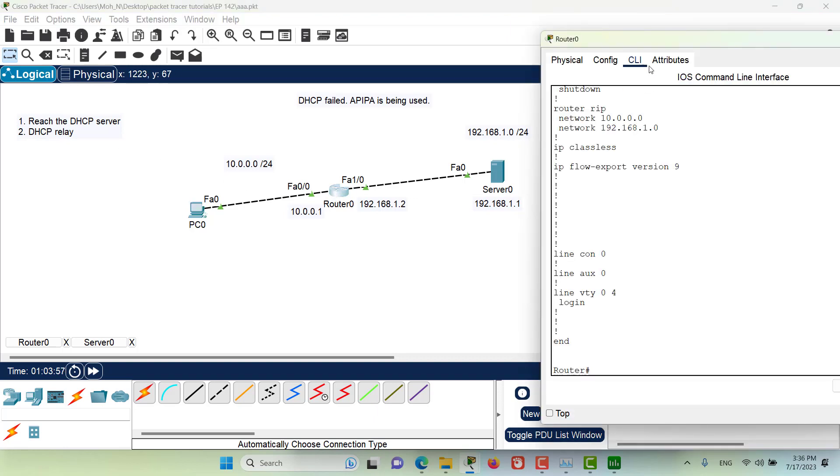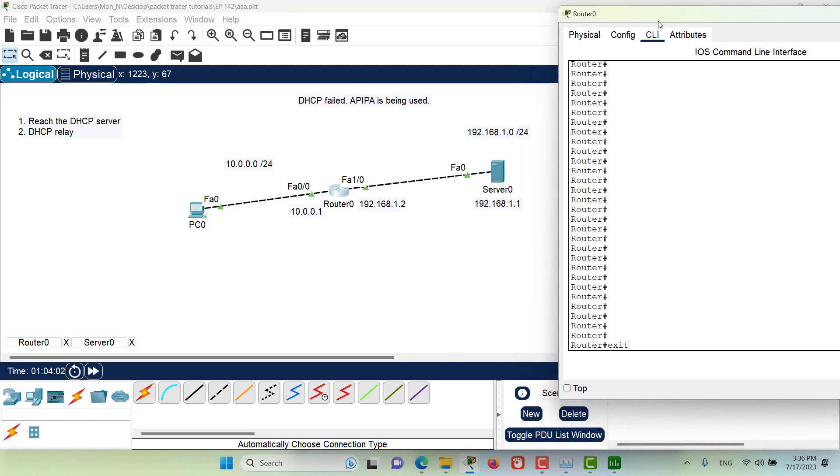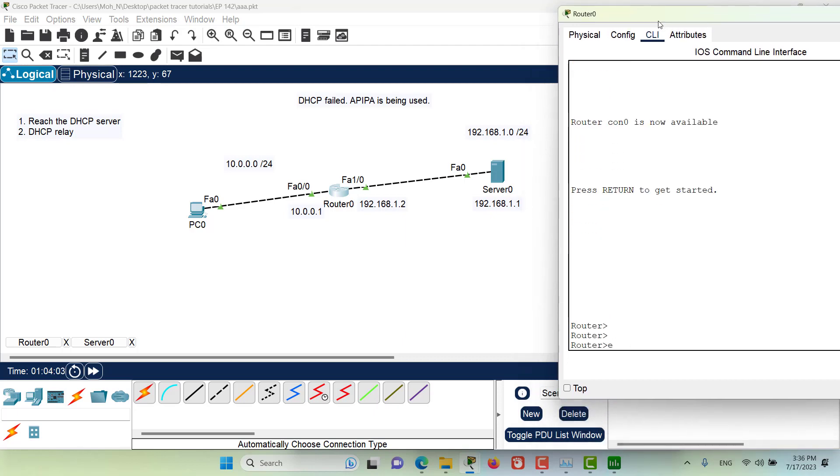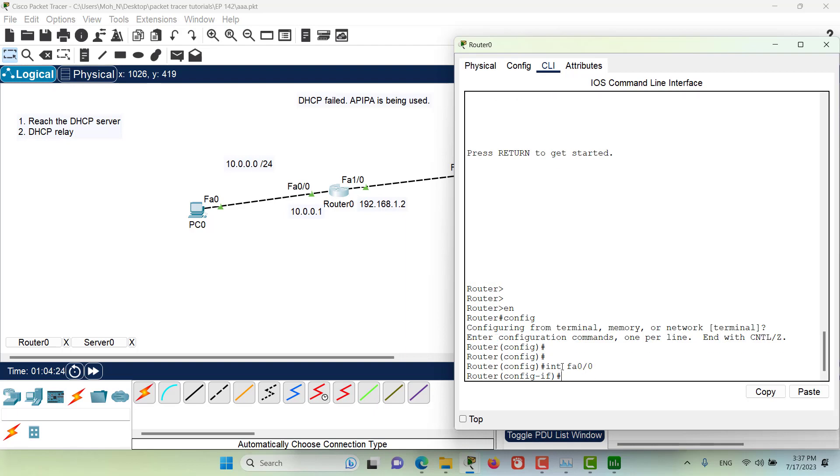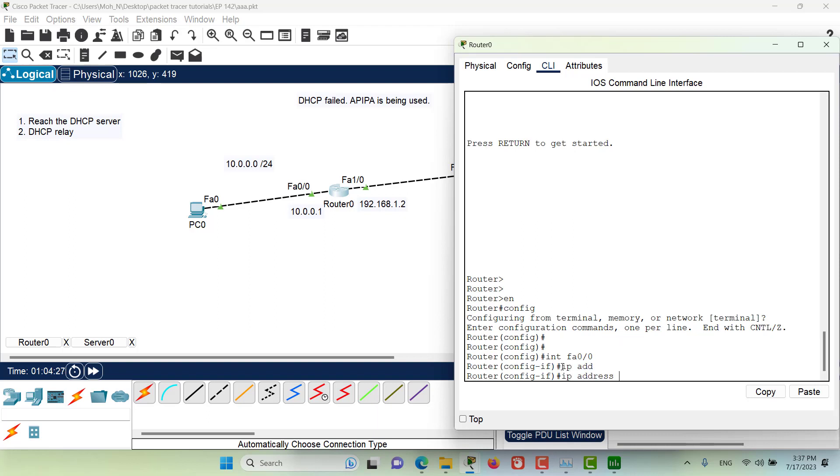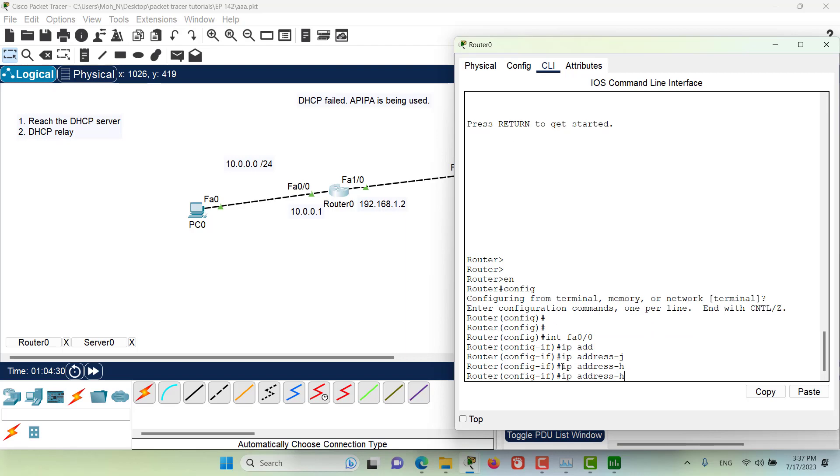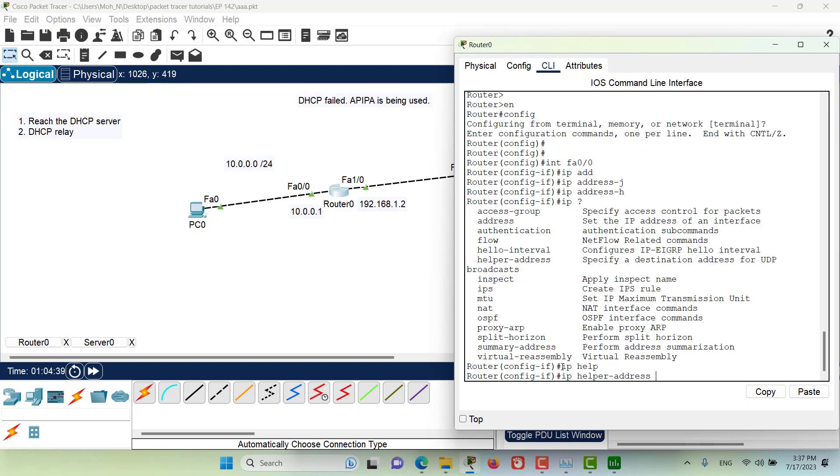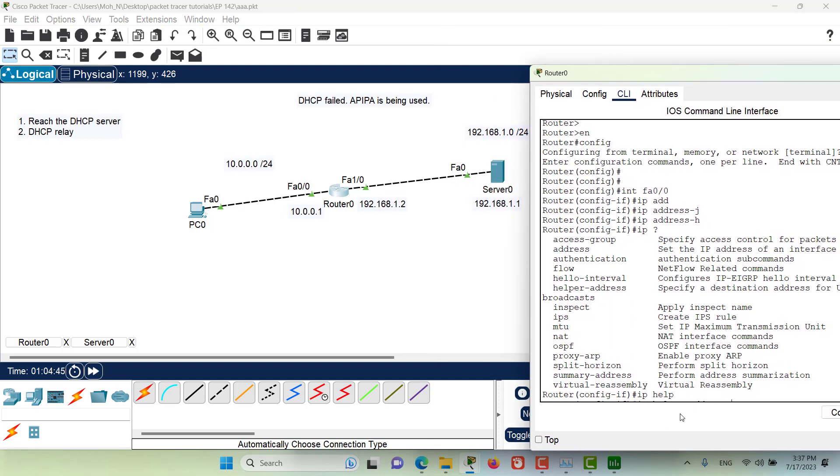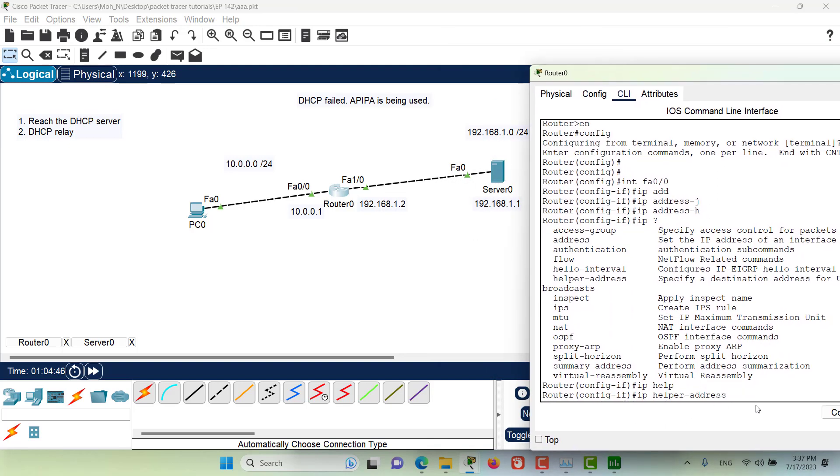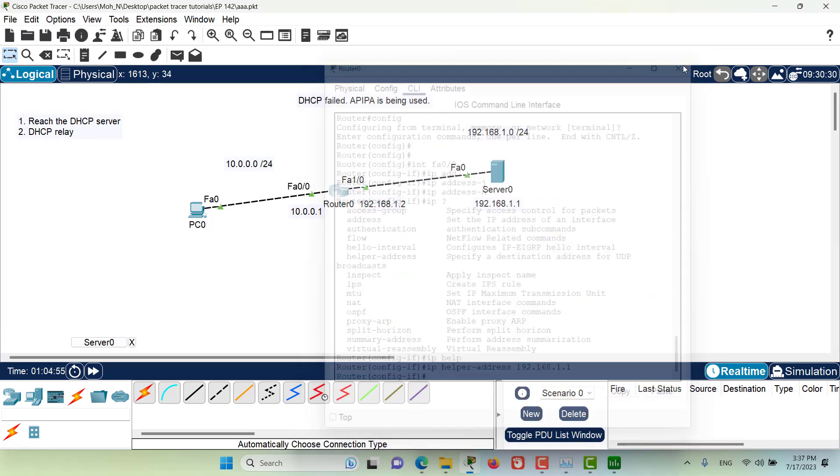To do that we go here on the router, let me clear it a little bit for you. We go to the router, we go to this interface on the interface that is on PC side, interface fast ethernet 0 slash 0. Then we configure the IP address helper address, and then we provide the address of this server, that is 192.168.1.1. And that's it, let's enter this command.